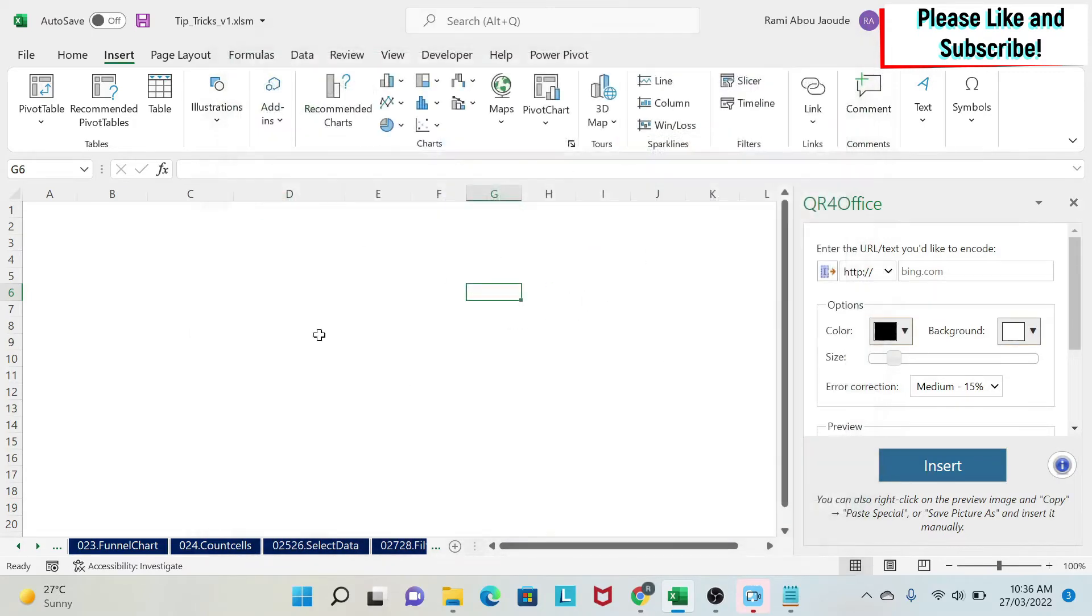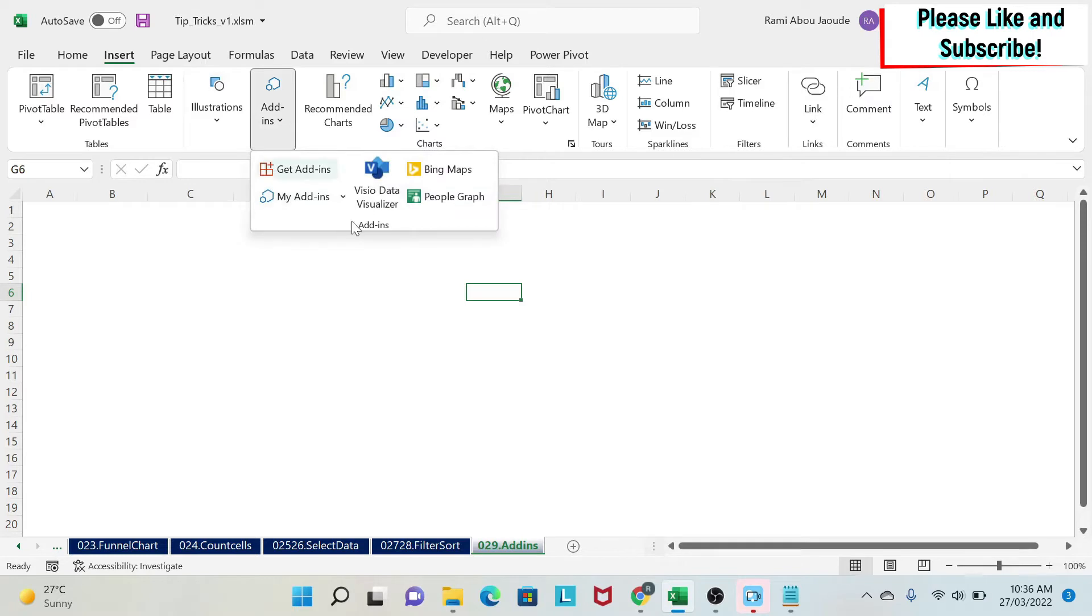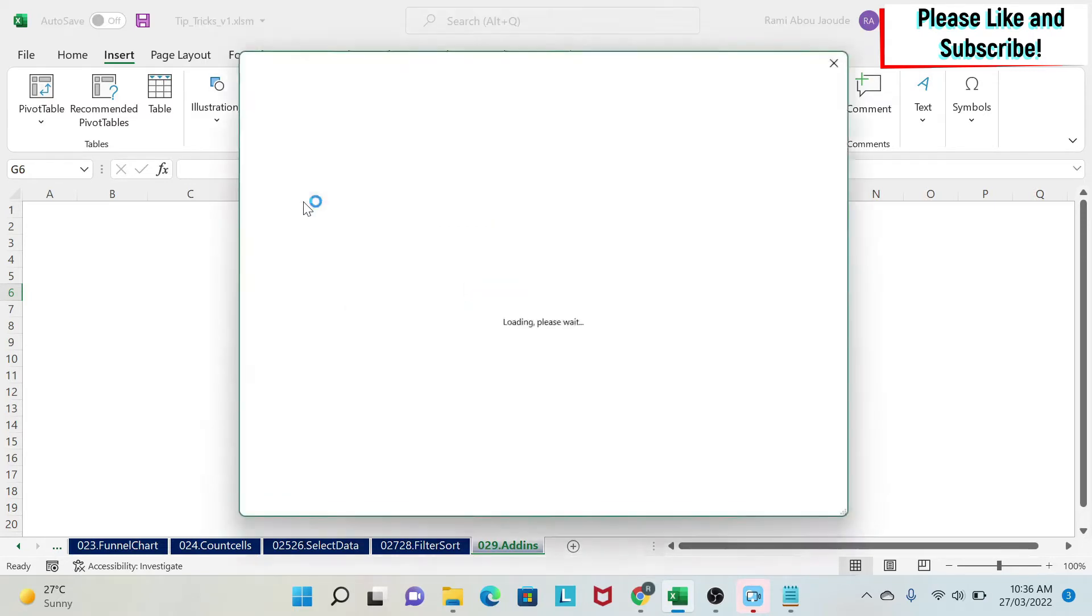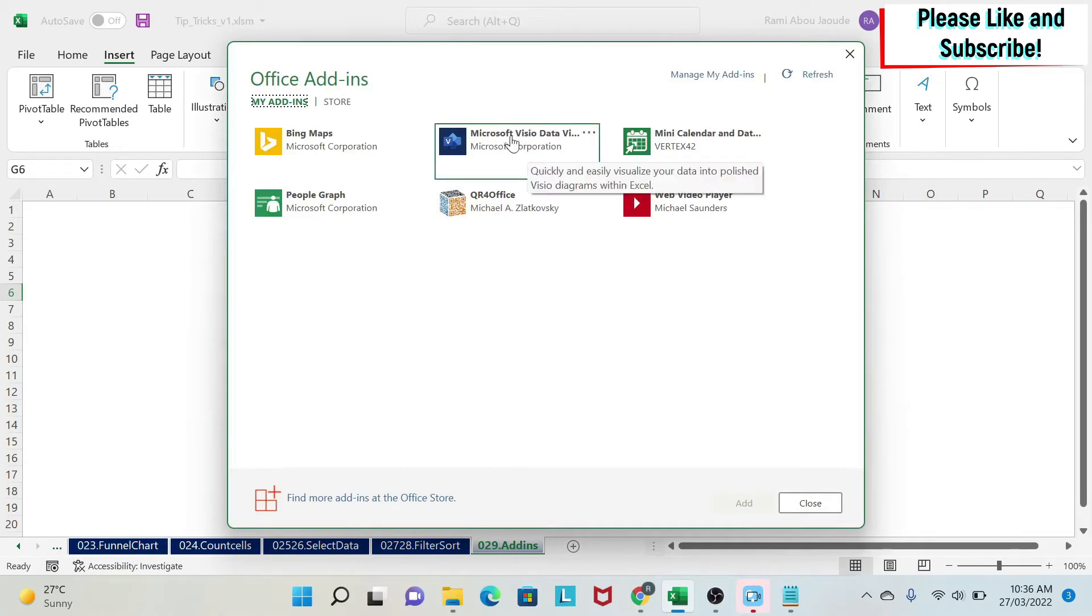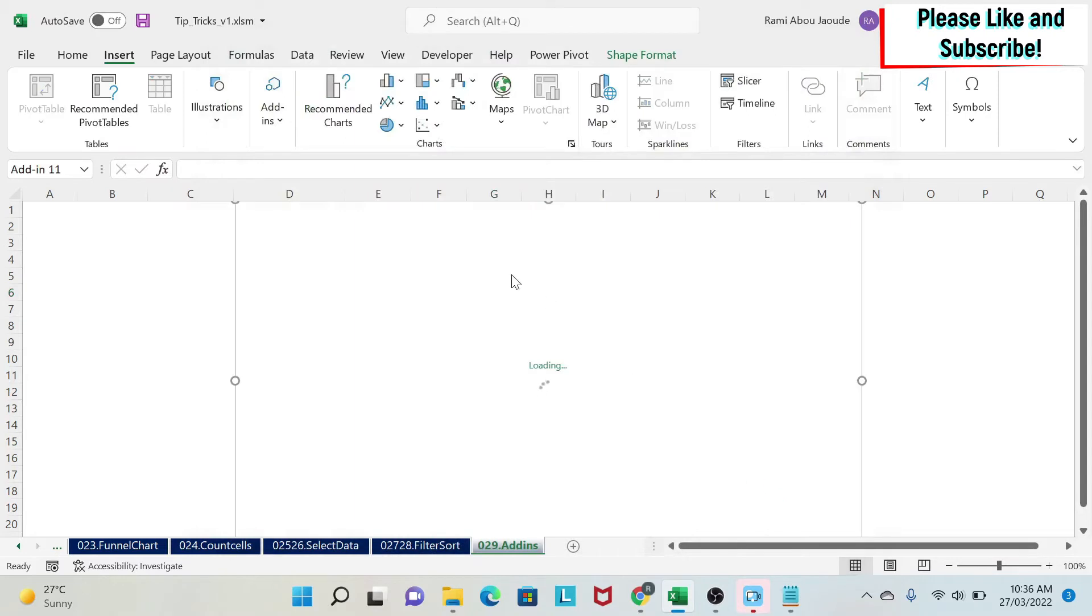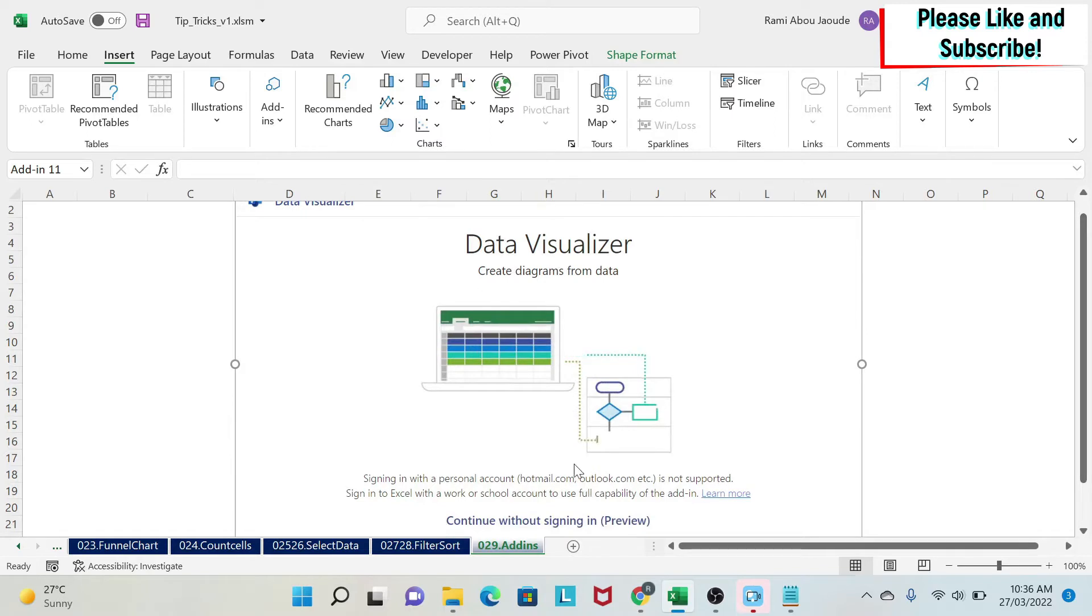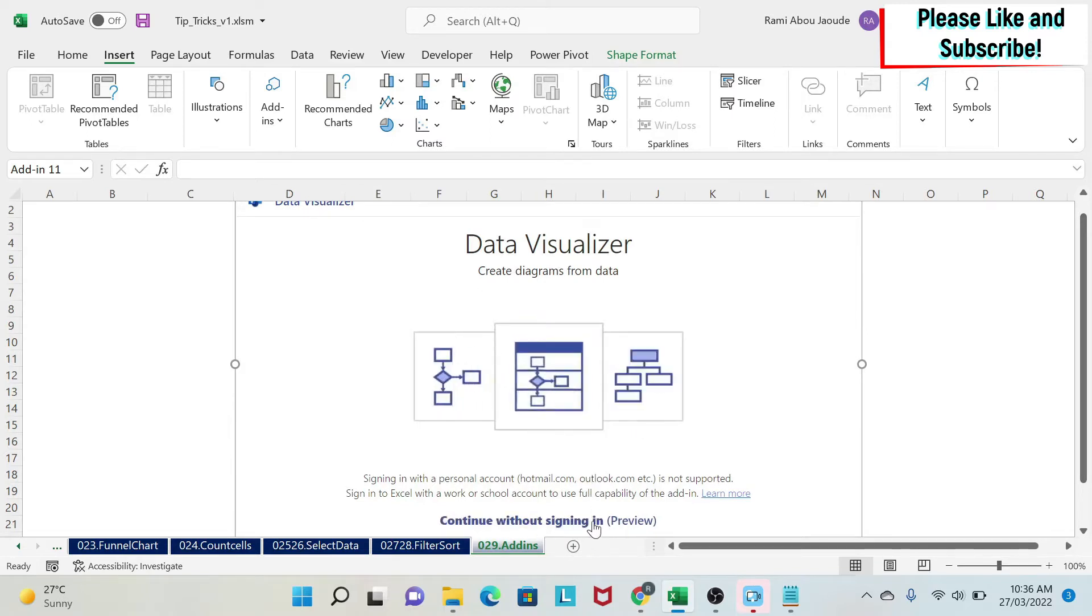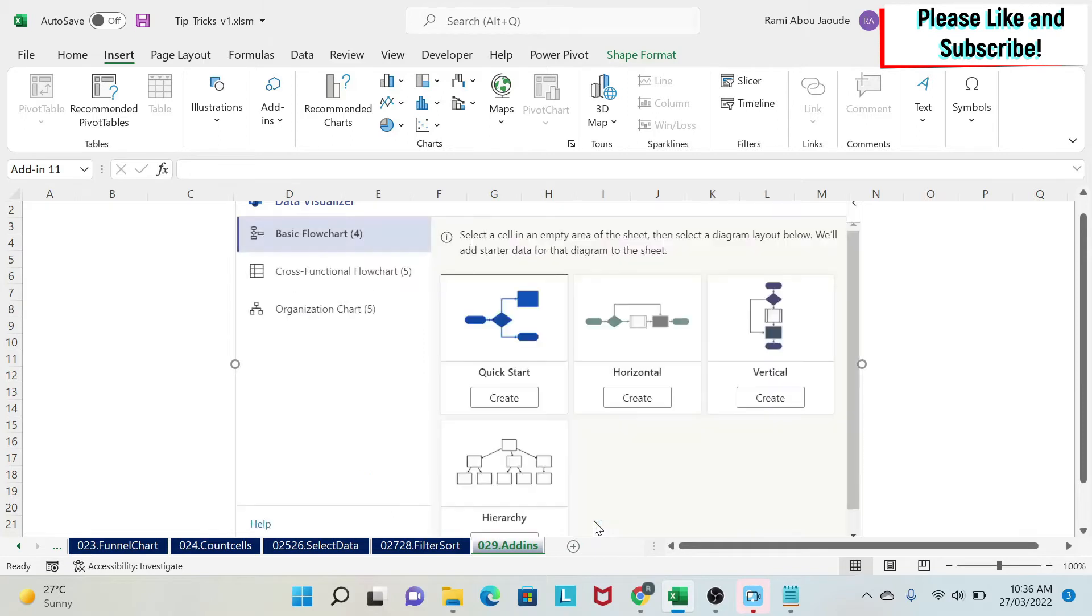Now let's start with our first add-in. The first one is called, if you go here, Data Visualizers. So you can see it here and also here. I can click from either places. Let's say I click from here and then I add a chart. It will tell you here at the bottom, continue without sign-in preview. So if you don't have a school account or a work account, you can use this and it will still work.